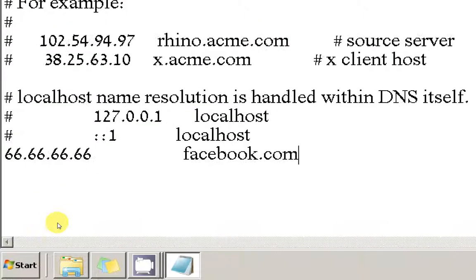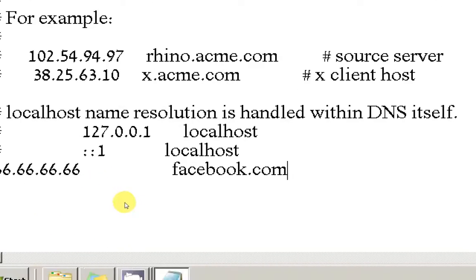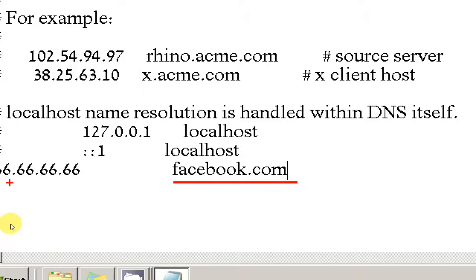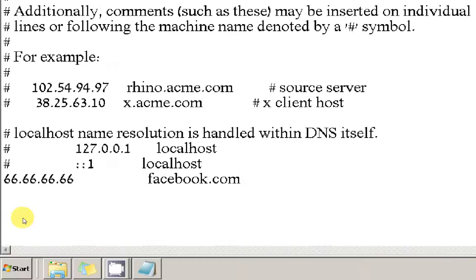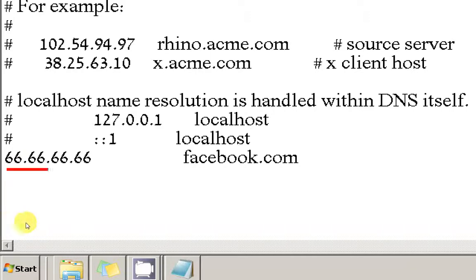Basically what we're saying here is, whenever I type facebook.com in the browser, I want to be redirected to this IP.